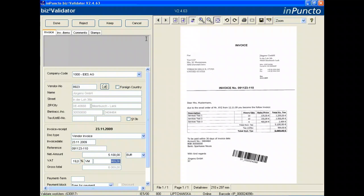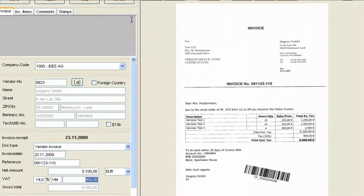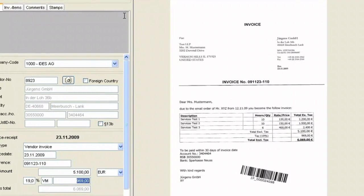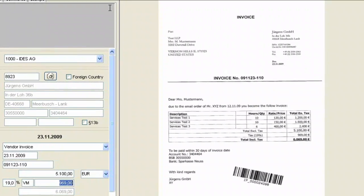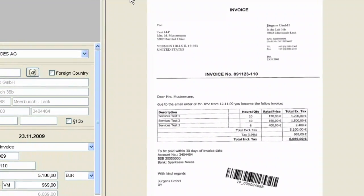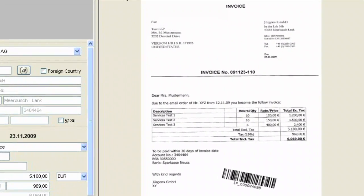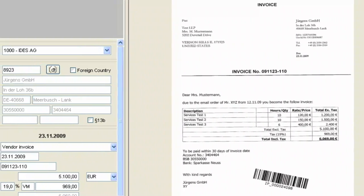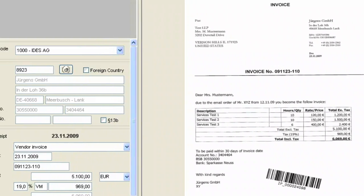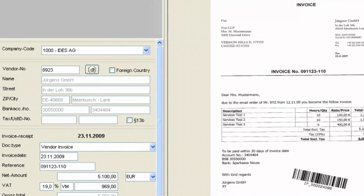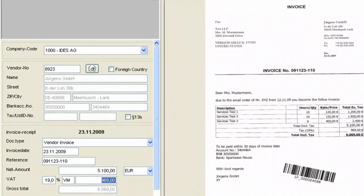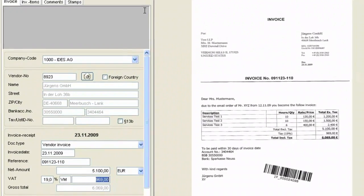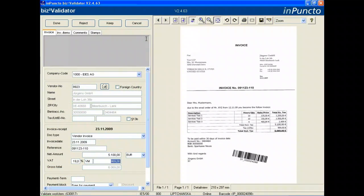On the right side you see the archived document, the scanned image from the secure area of your archiving system. On the left side you see the relevant data from the OCR process. In the background we analyze all the relevant data, comparing vendor information including bank connection, VAT numbers, and so on.